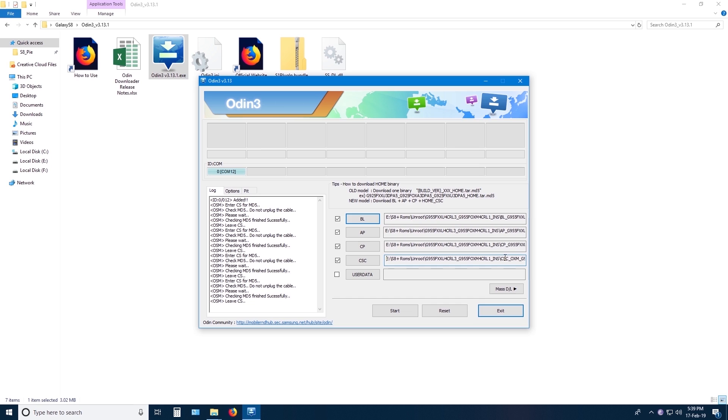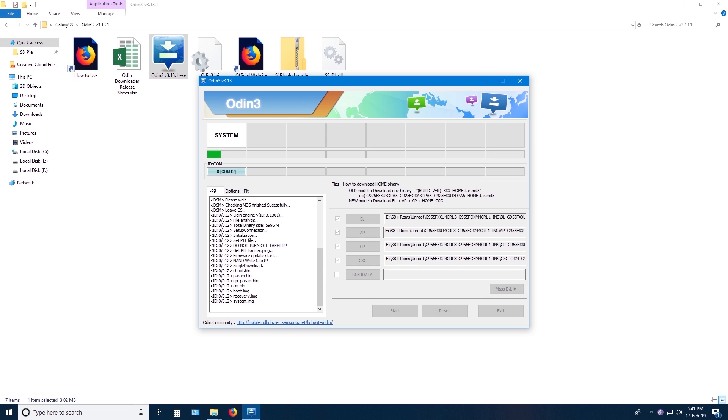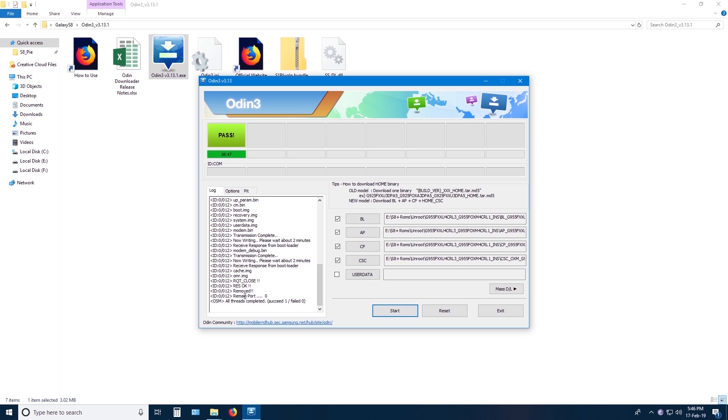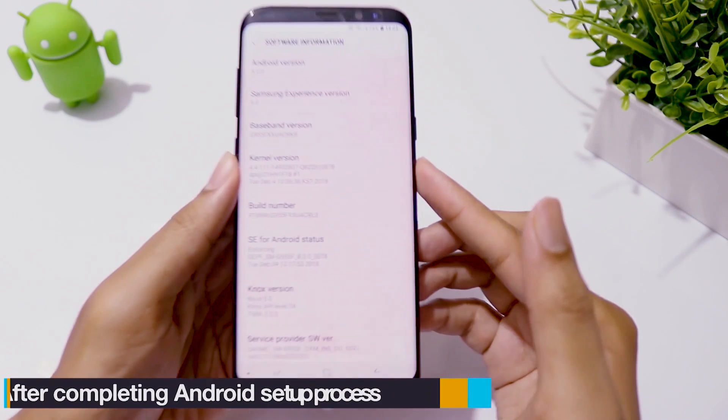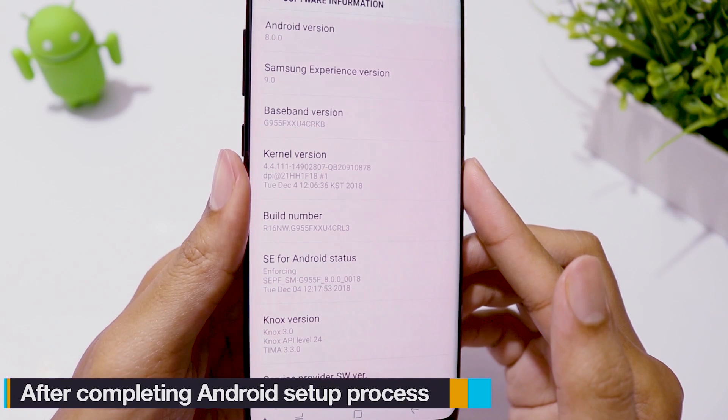Now go to options. Make sure auto reboot and F reset time are checked. Then click on start. This may take up to 5 minutes and your phone will be restarted. Now we are on CRL3.